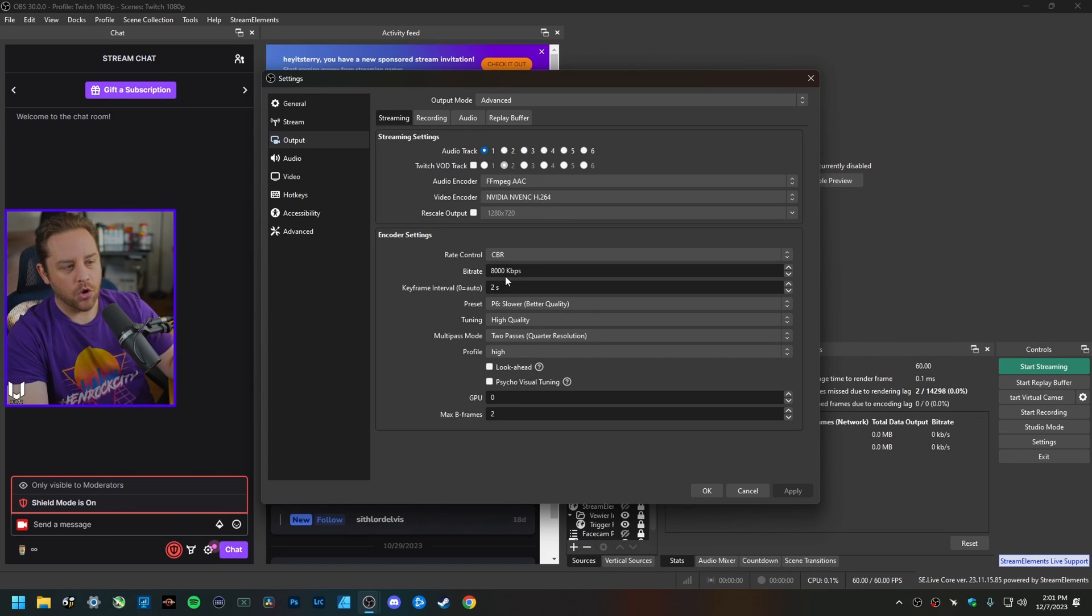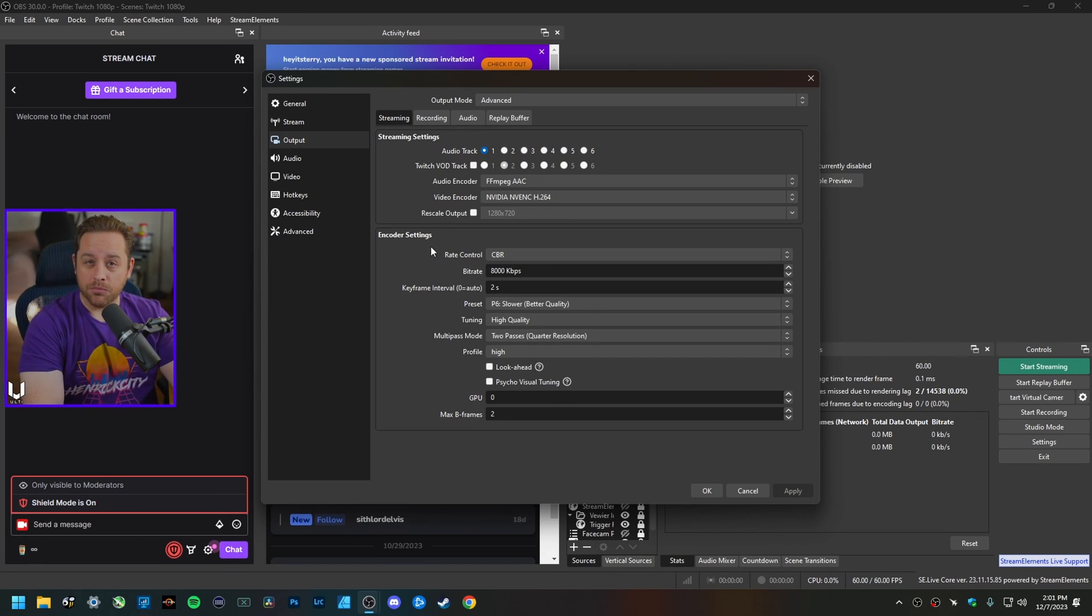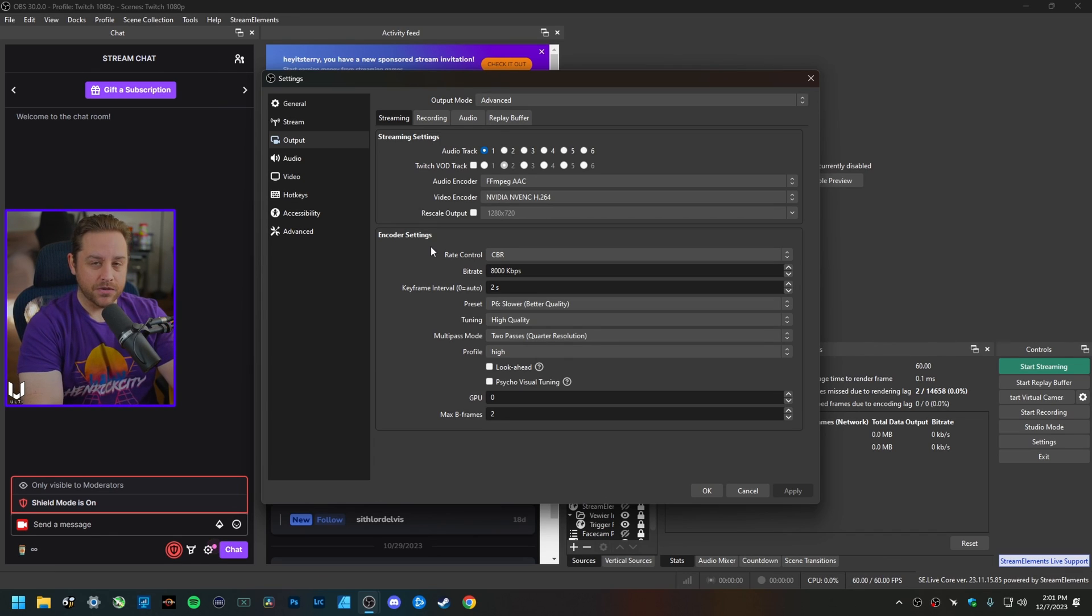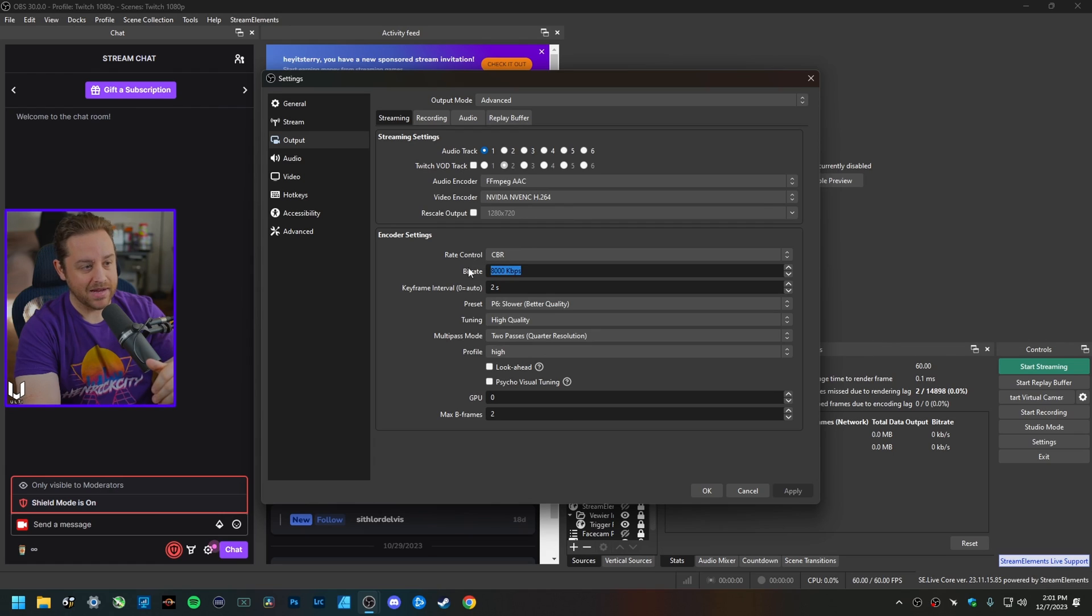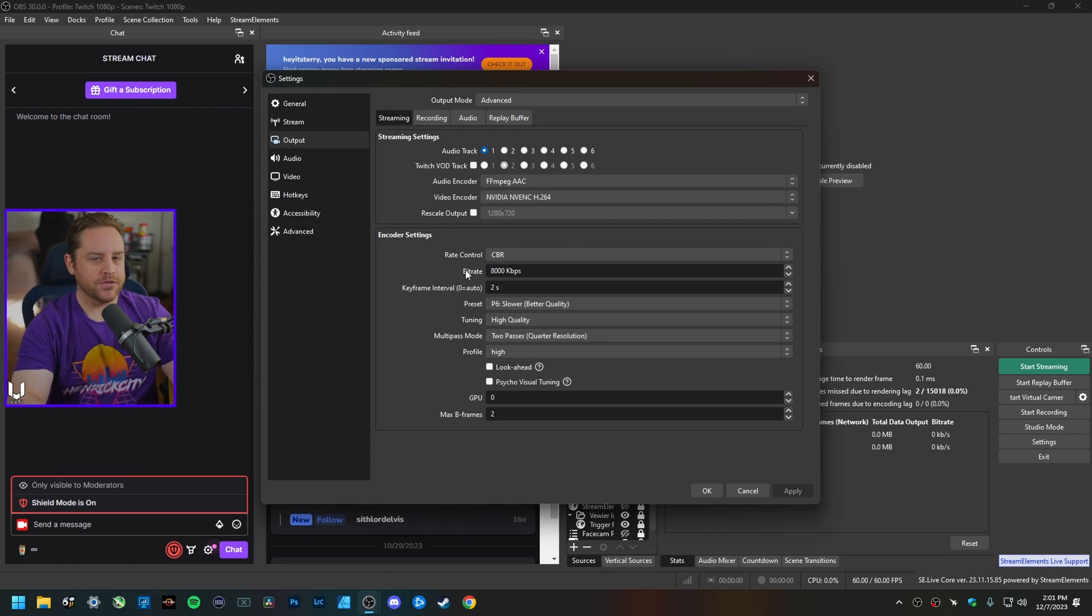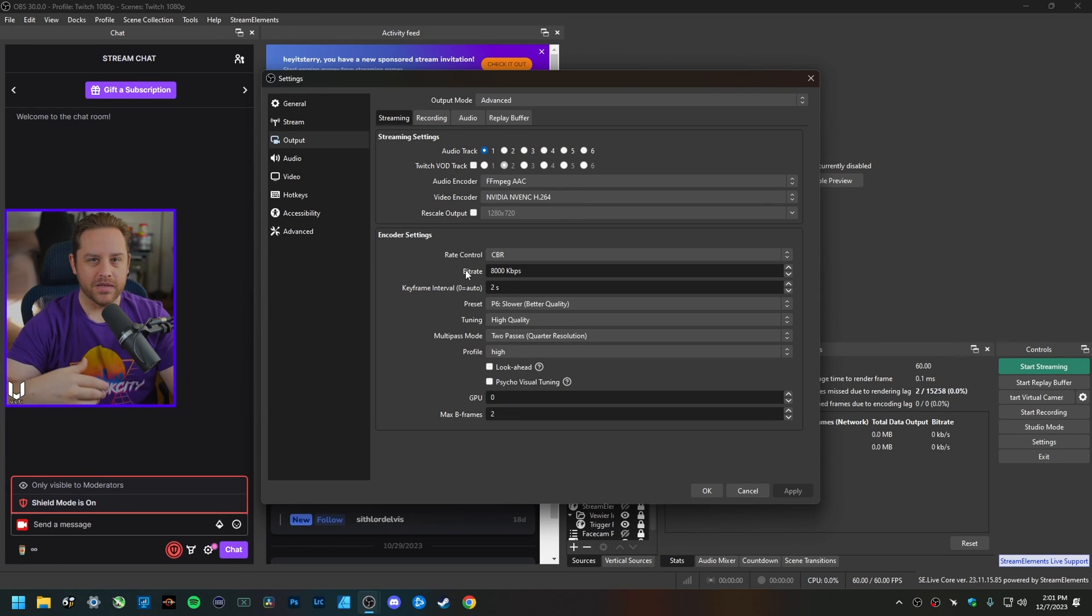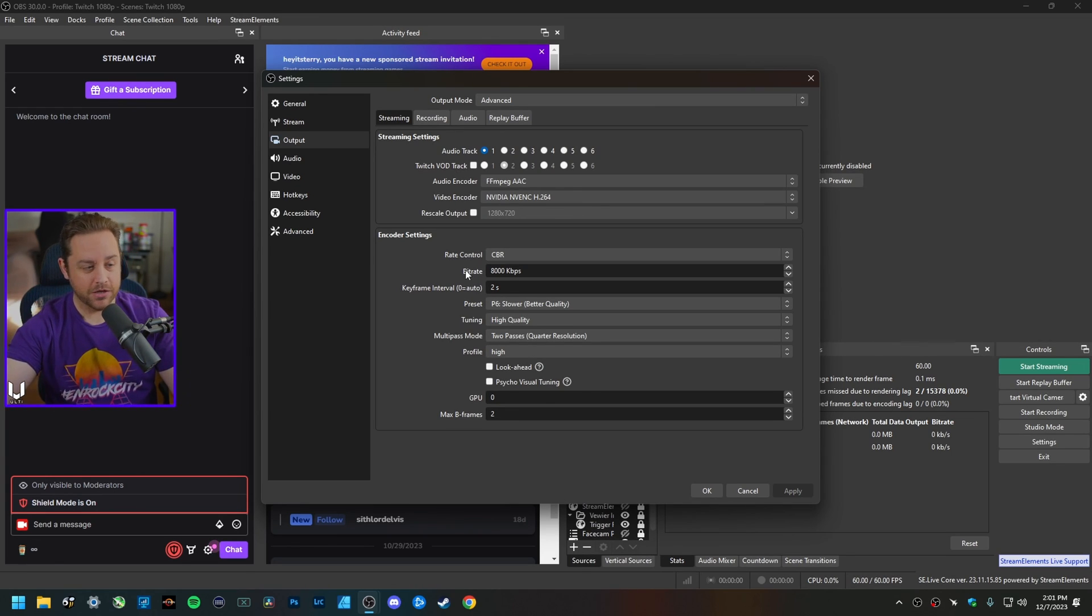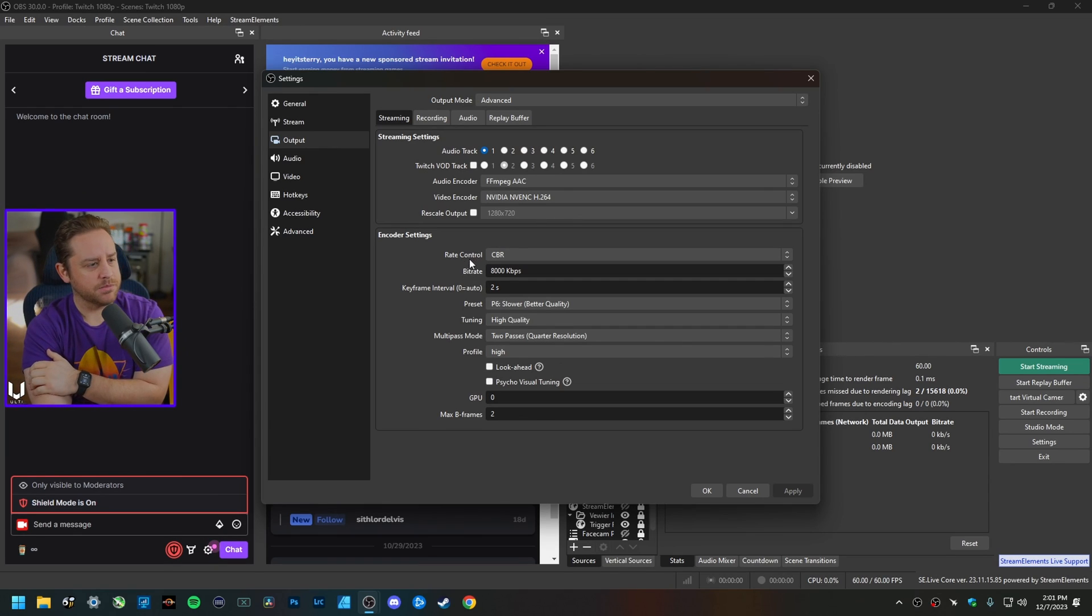Don't worry about pushing the extra bitrate as long as your upload speed for your internet is at least 15 megabits per second. I would recommend you go ahead and pump this thing out to 8,000 kilobits per second, and that's just so you have some overhead for any kind of spikes that might be there from the server or from your end.